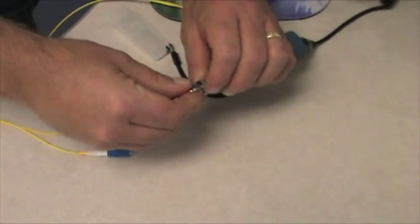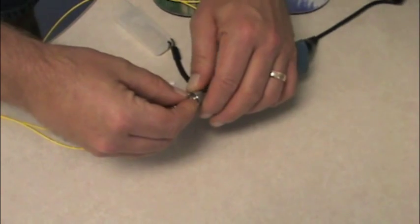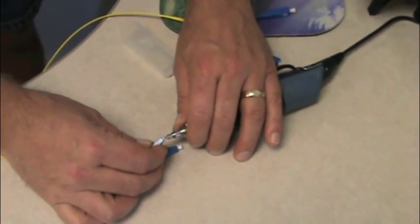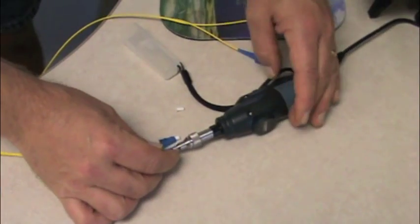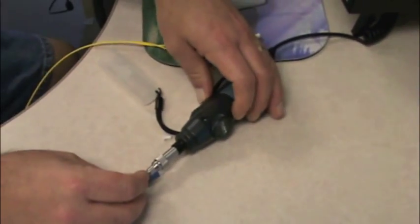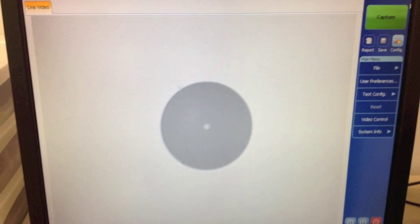We begin the inspection by screwing the appropriate connector attachment onto the microscope. Then we insert the actual fiber connector into the attachment. Using the dial on the side of the microscope, we bring the connector's field of view into focus.